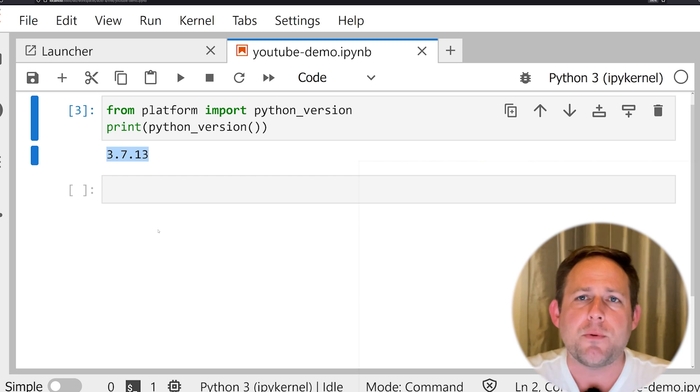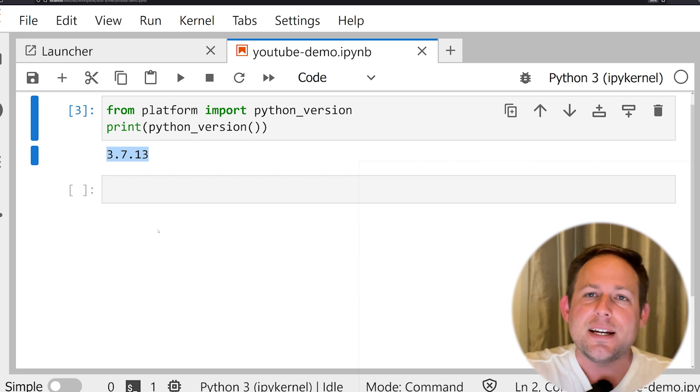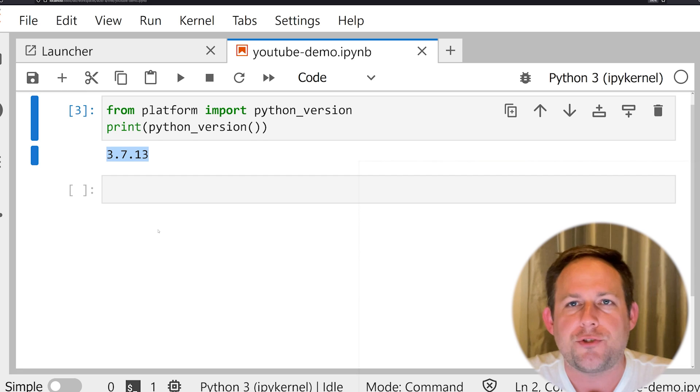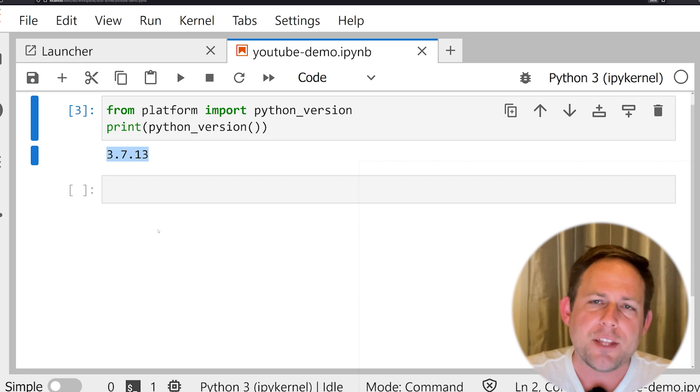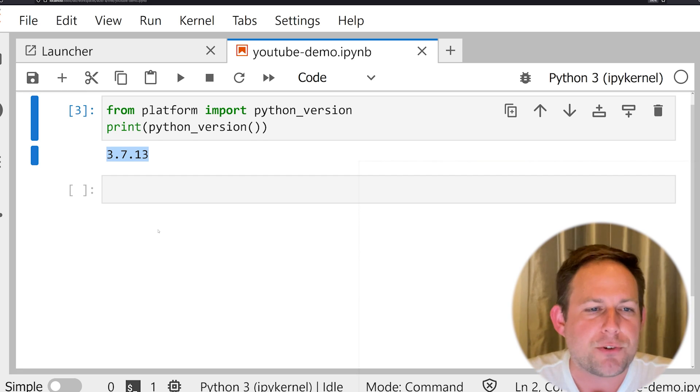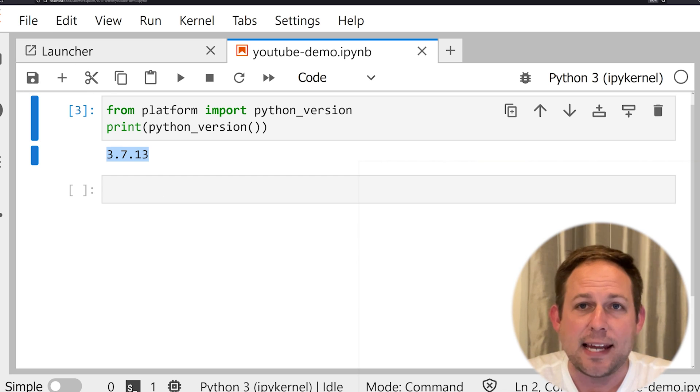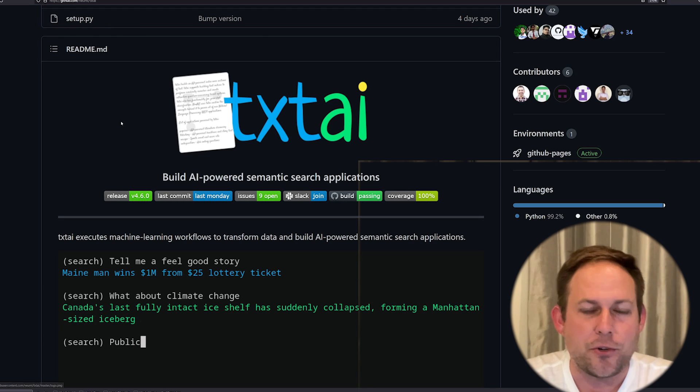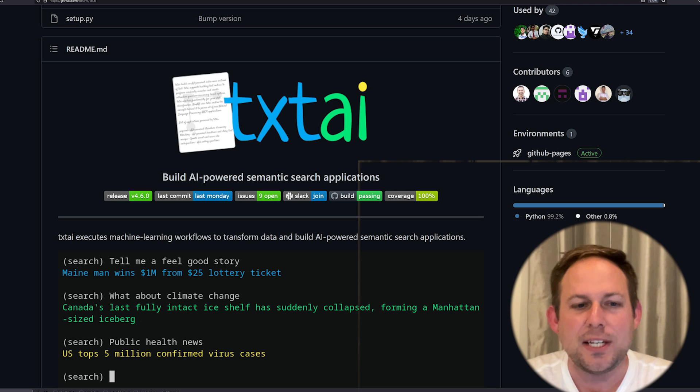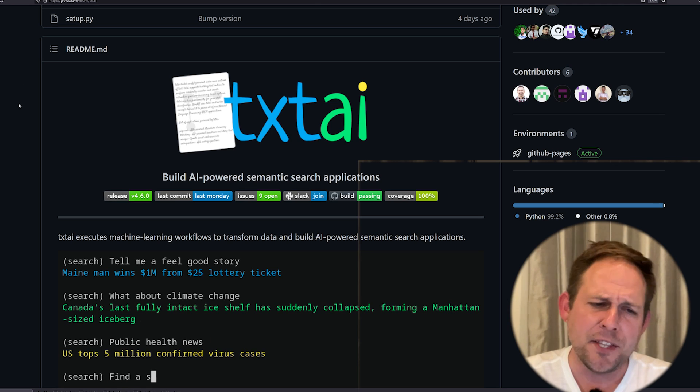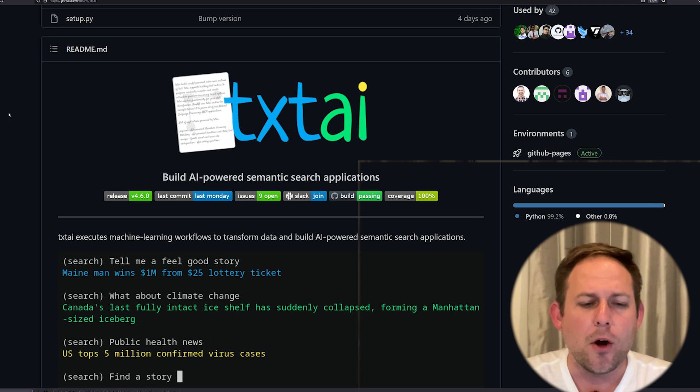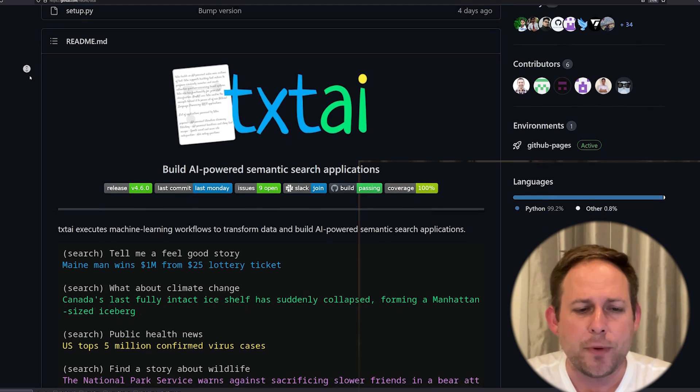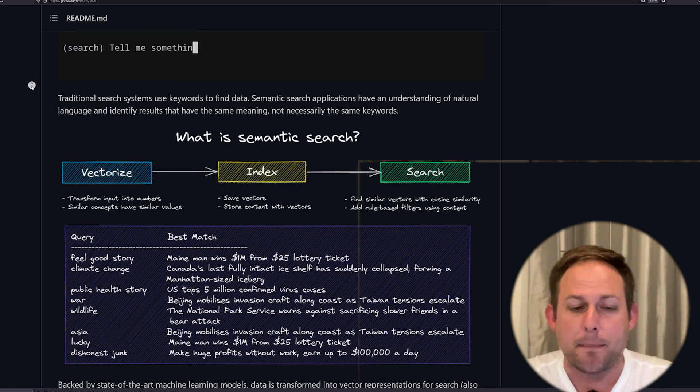We're going to be doing this today with the exact same data set, the volume seven data set that we've worked with in a lot of videos on this channel. And so what I want to do is just jump right in and demonstrate how this will work. But first, let's take a look real quickly at the text AI repository, the main library that we're going to be using in this video.